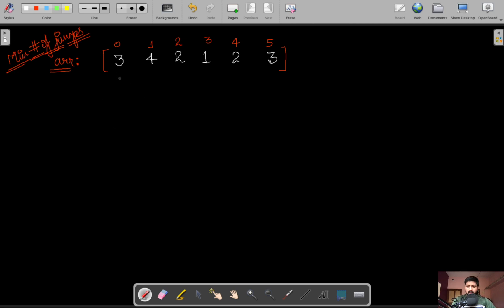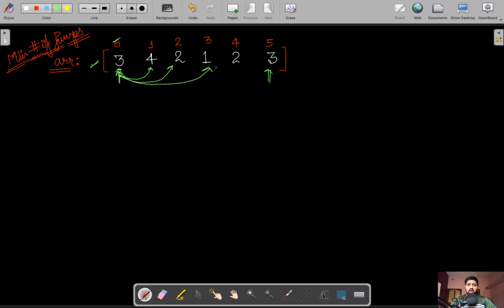Suppose we are given this array of integers. Our task is to reach from the starting location to the ending location of the array. The integers represent the jumps we can take from the current index. So the value three at index zero means we can jump to this, this, and this location, but no further. Similarly, four means we can jump to four different locations, and so on.